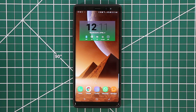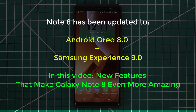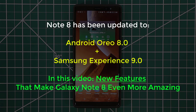Hey there, Saki here from Saki Tech. In today's video I want to talk about the Samsung Galaxy Note 8 and the new Oreo update that has been recently rolling out to many Samsung Galaxy Note 8 devices. I'm going to do a deep dive and a comprehensive look at the new changes and features added with the Android 8.0 update plus the Samsung Experience 9.0 update.